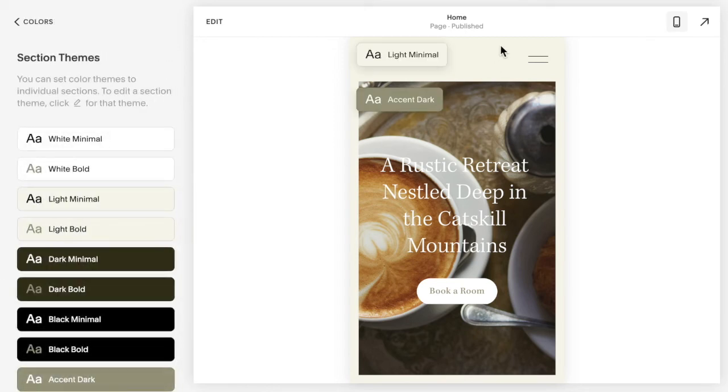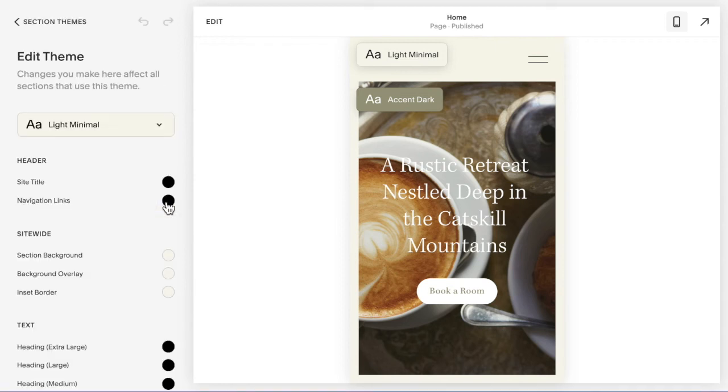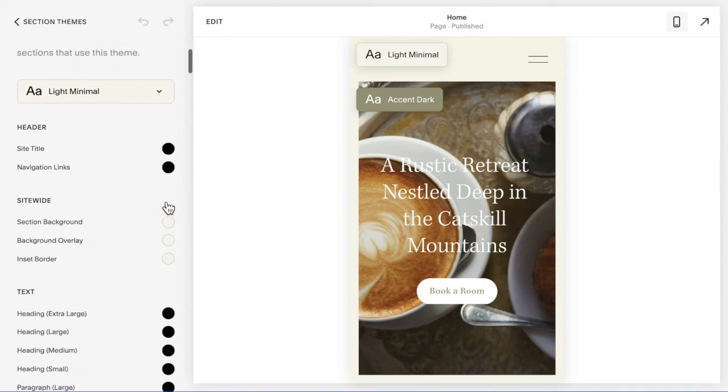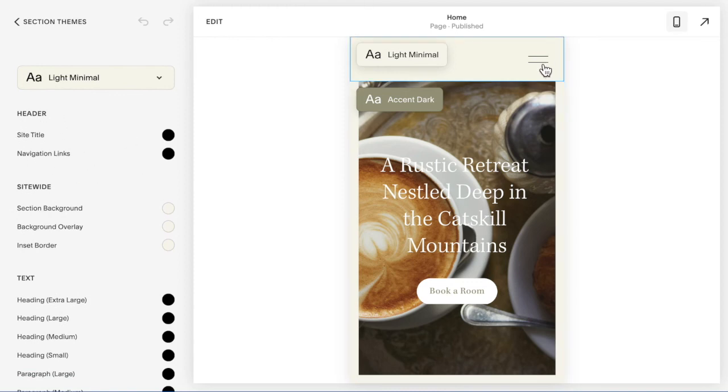You'll notice that the theme of this header is Light Minimal. So I'm going to click the pencil icon by Light Minimal and I am looking at the navigation links in the header. That's the color that's going to be set here.